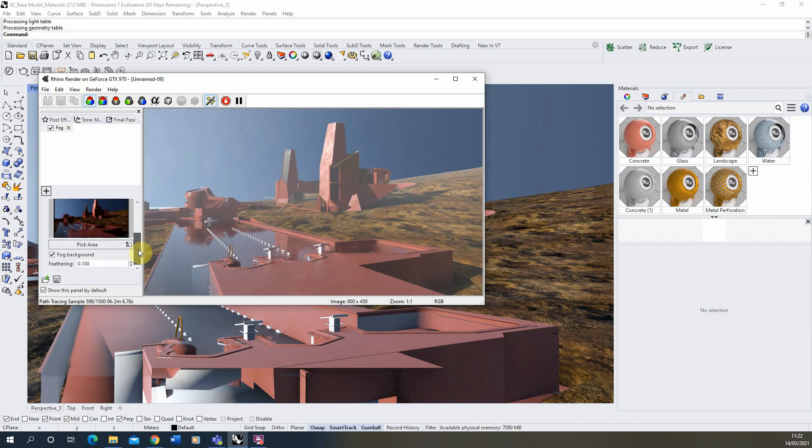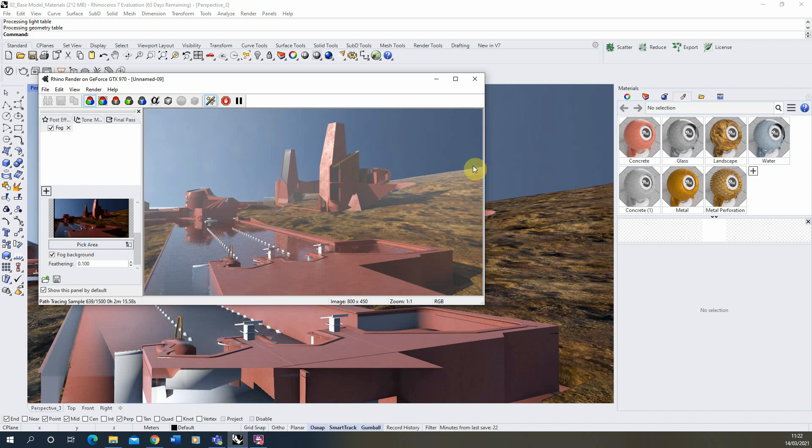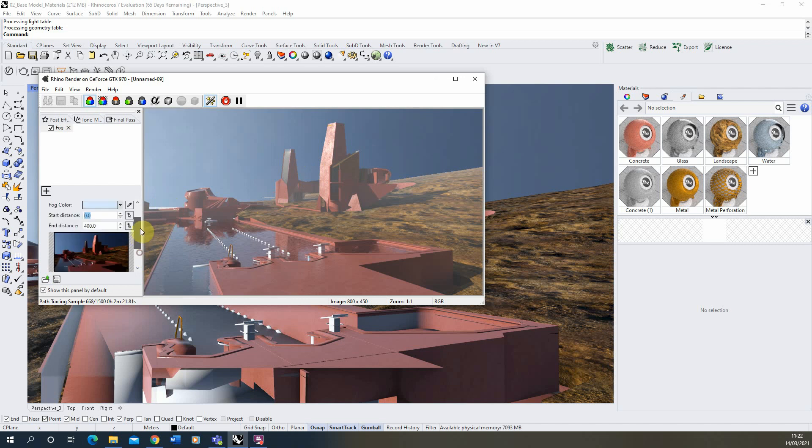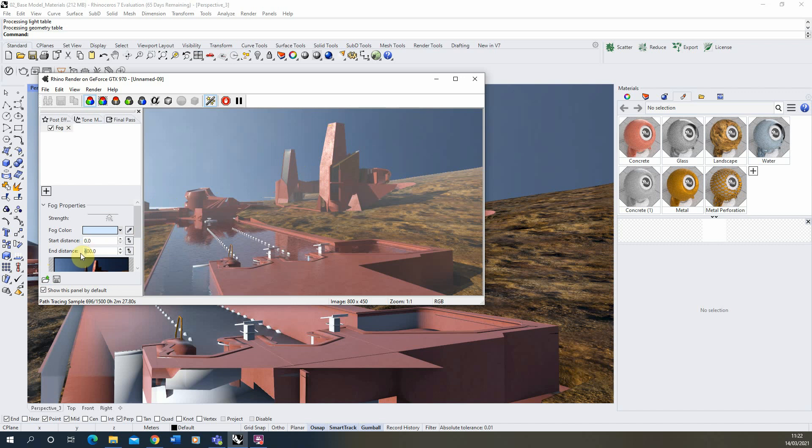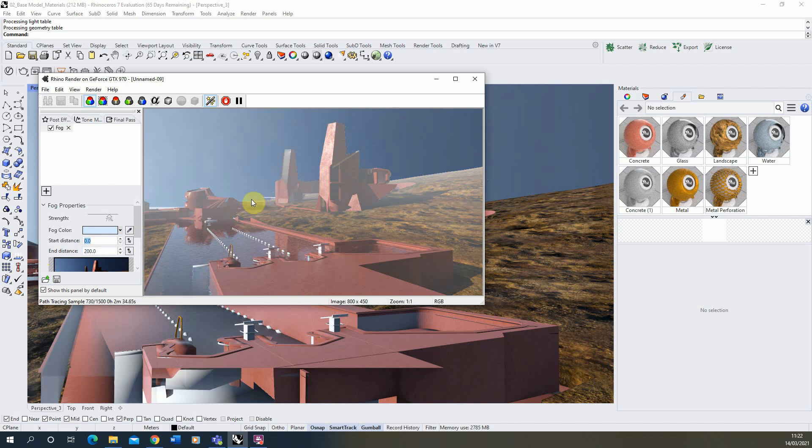Now as well as that there's this fog background option which should sort of apply fog to the background. But I've been having trouble with Rhino 7 getting this particular function to work. As you can see the background here is still clear and the fog almost kind of stops at that line. So we're going to look at another way just to apply fog to the background of the image as well. So I'm going to set this to a kind of 200 fog there. And you can see we've got this kind of jagged line around the objects here where the fog stops and the background image begins.